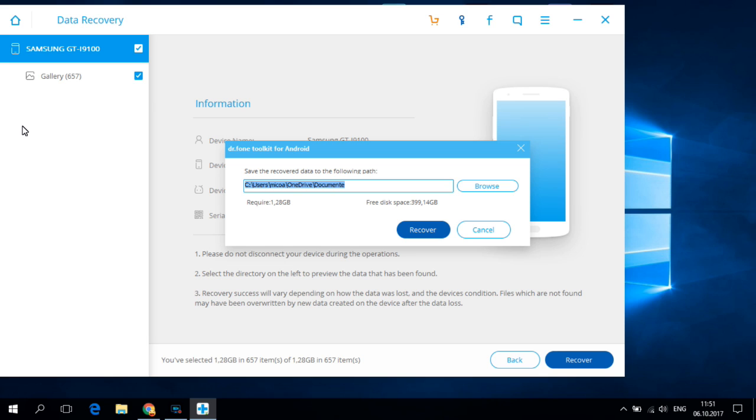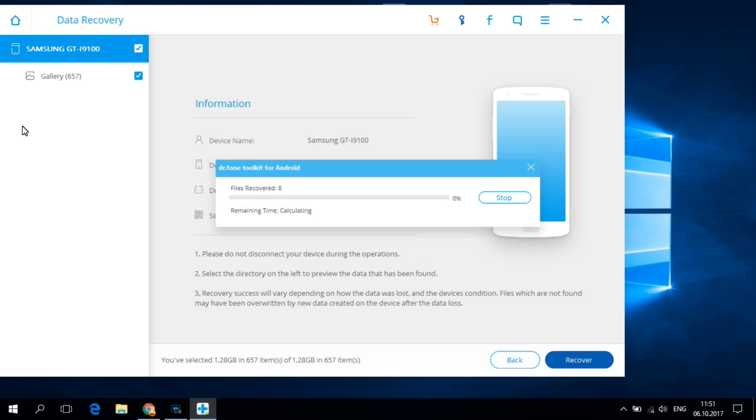And I will recover in my documents and just hit recover and now you must wait a few minutes or four minutes until the recover process will end.